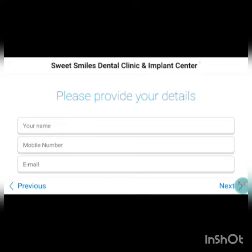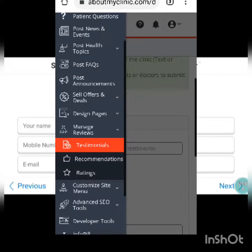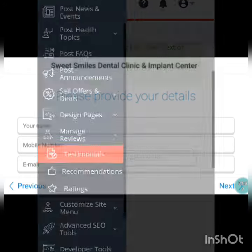In order to approve it you have to go into your About My Clinic dashboard, from where you can manage all your reviews on the go.